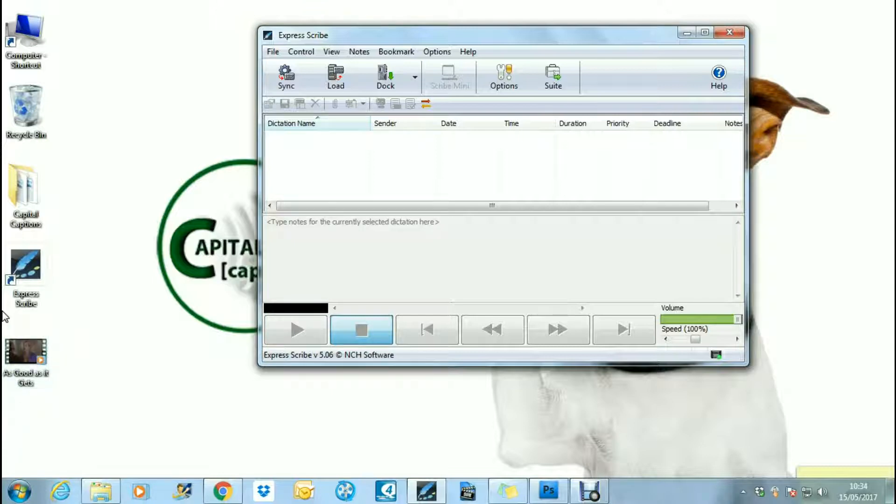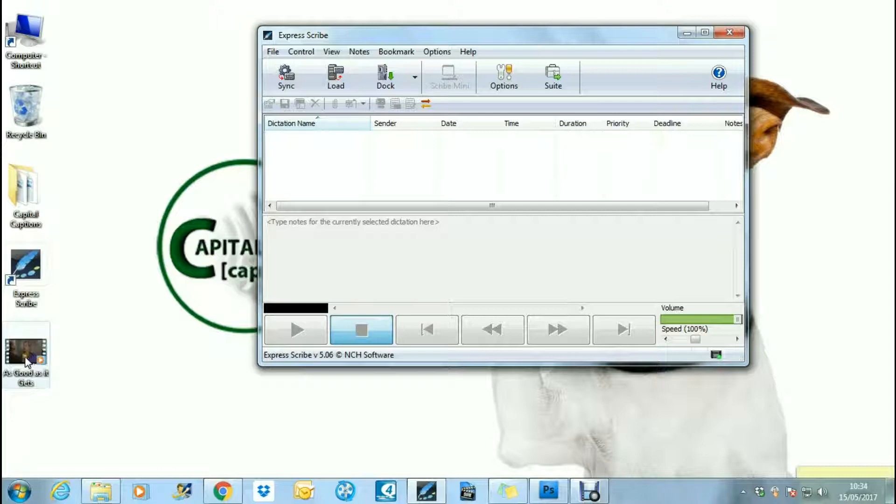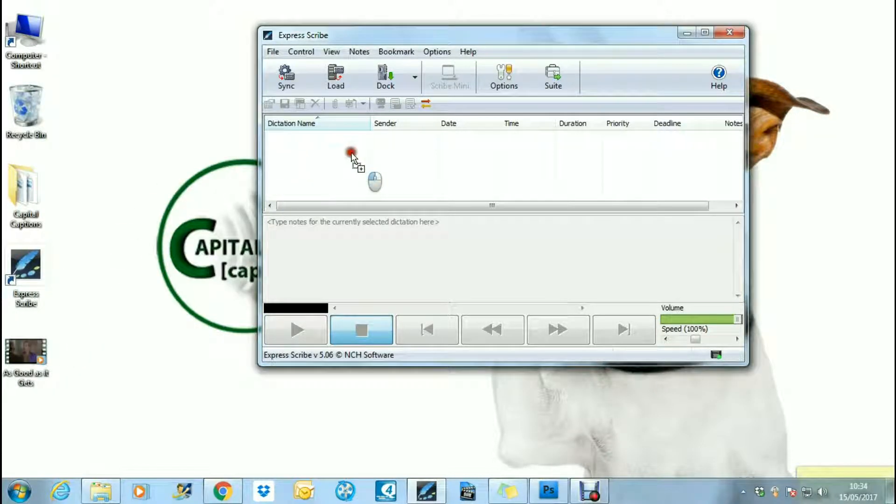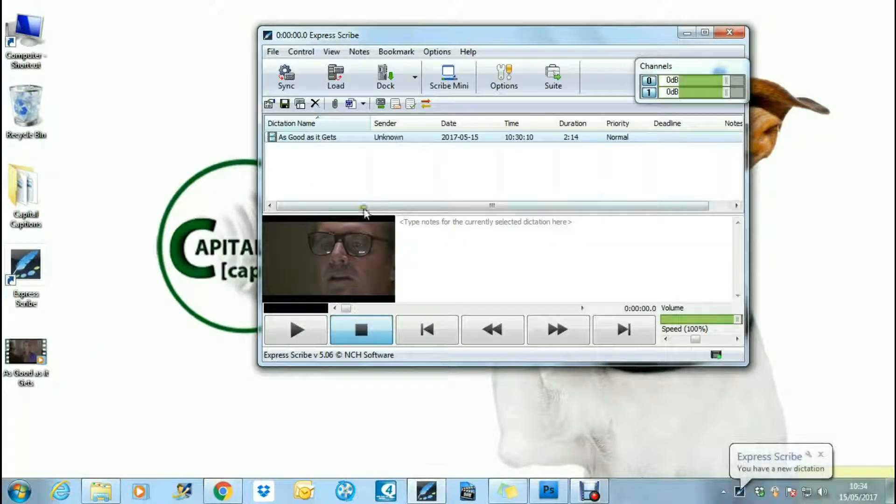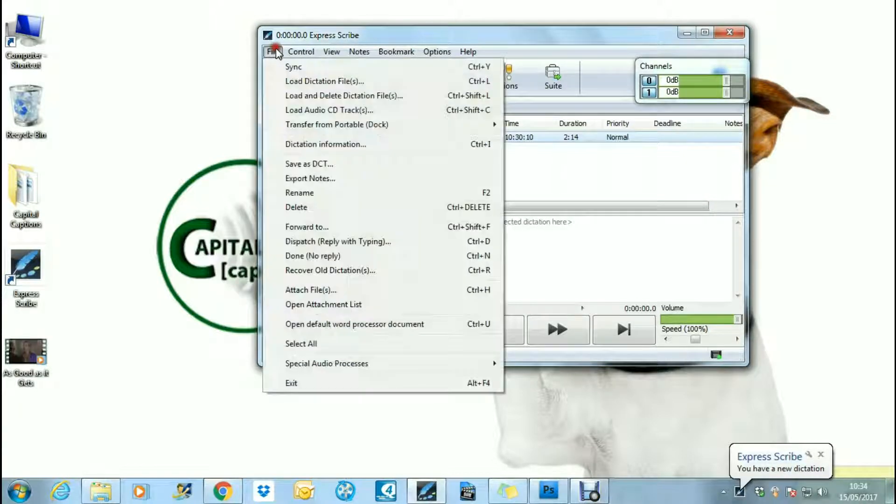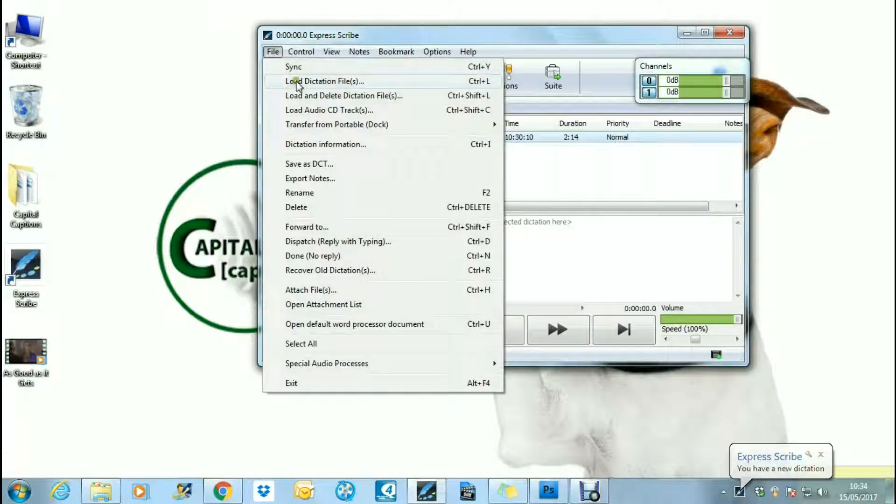Now to load up a file in ExpressScribe, you can just drag and drop a video or audio file into the software. There are other ways that you can load software. You can load a dictation file by selecting it here and then find it on your desktop.